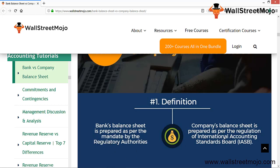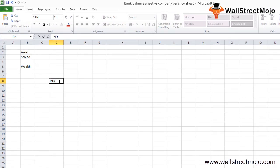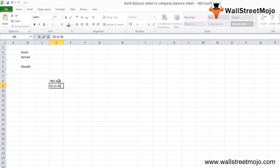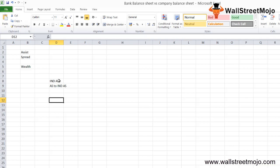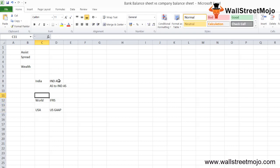The company balance sheet is prepared as per the regulations of the International Accounting Standards Board. In India, it is called IndAS, which has converged from the older Indian Accounting Standards (AS) to IndAS — essentially aligning with IFRS norms. The rest of the world usually follows IFRS, while the US follows US GAAP. So there are three frameworks: IndAS for India, IFRS for most of the world, and US GAAP for the USA.